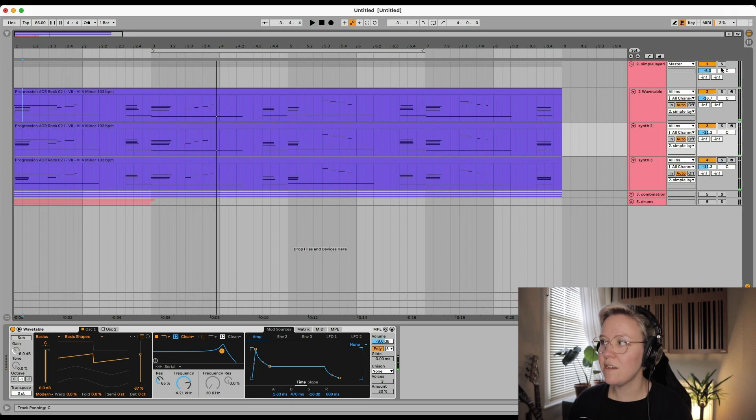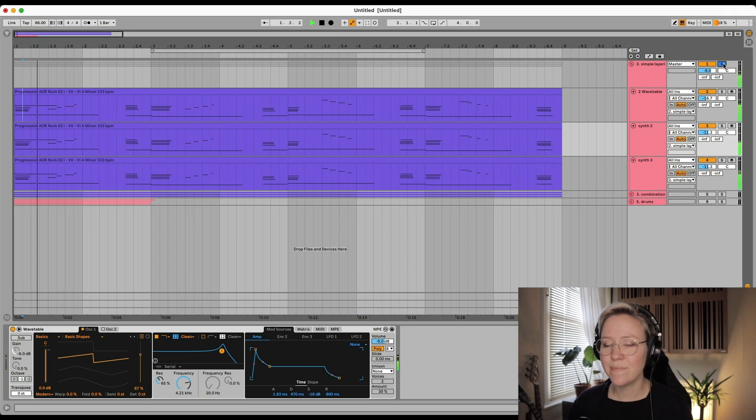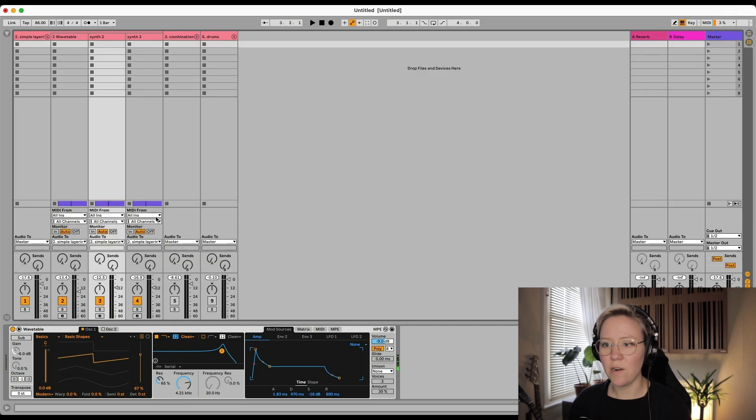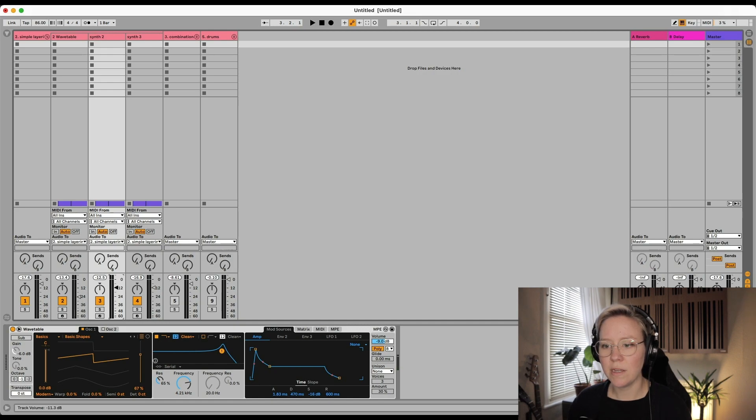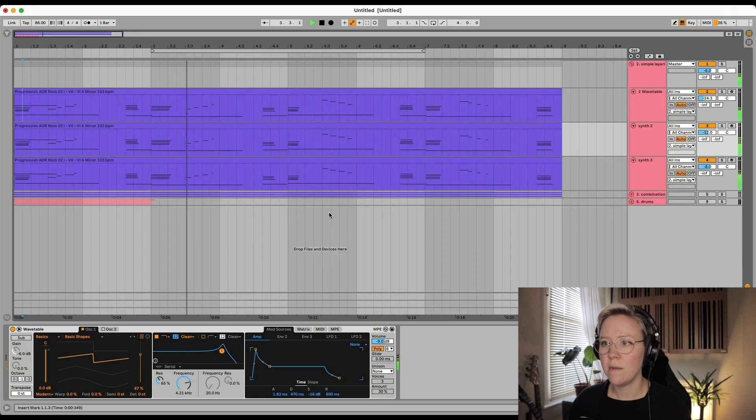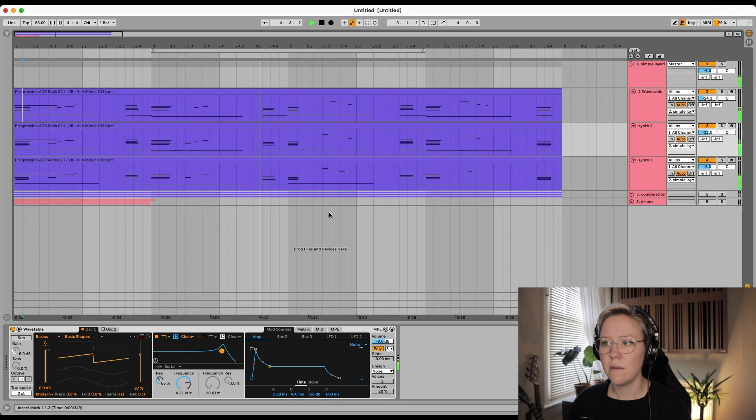And synth number three sounds like this. Okay, so together they all sound like this. And then of course we can volume them a little bit, so I might go a bit like this. So it has a lot more energy in it, so it doesn't sound as weak as if we would just have one. So that's layering.